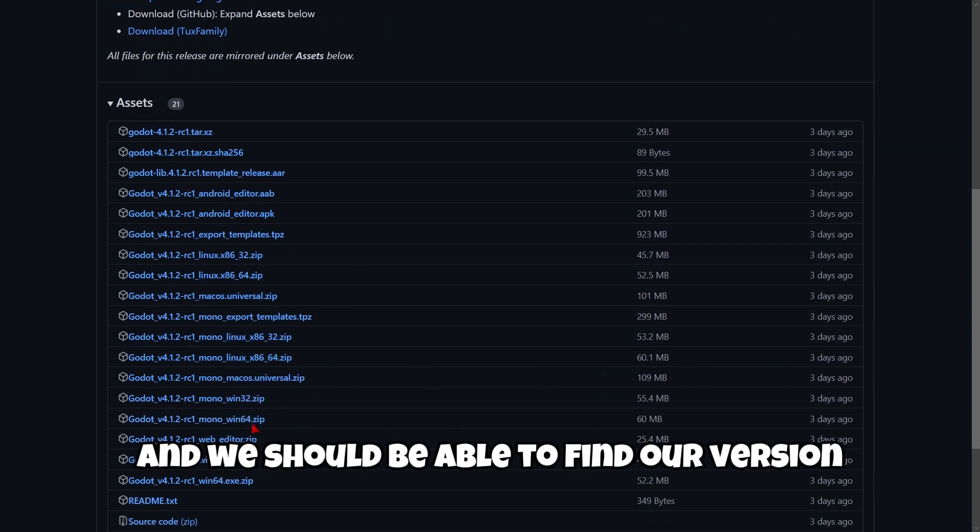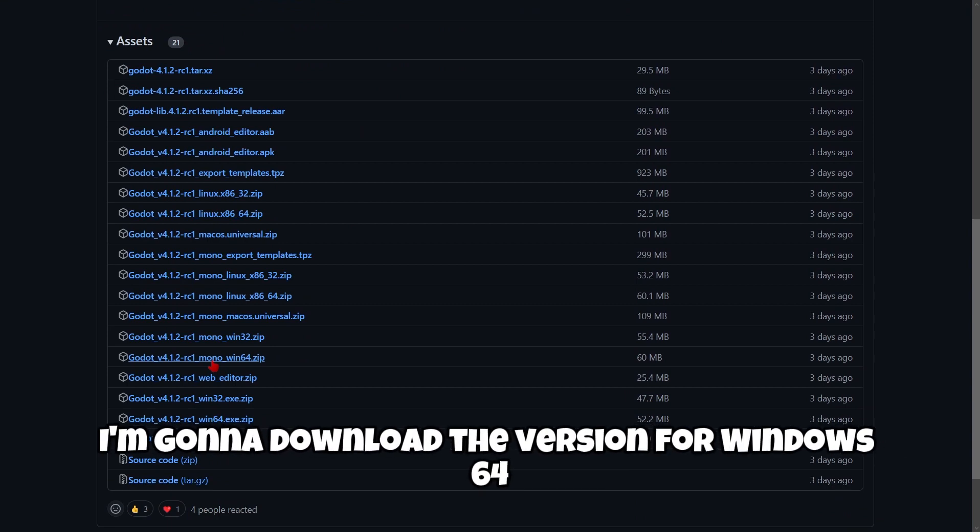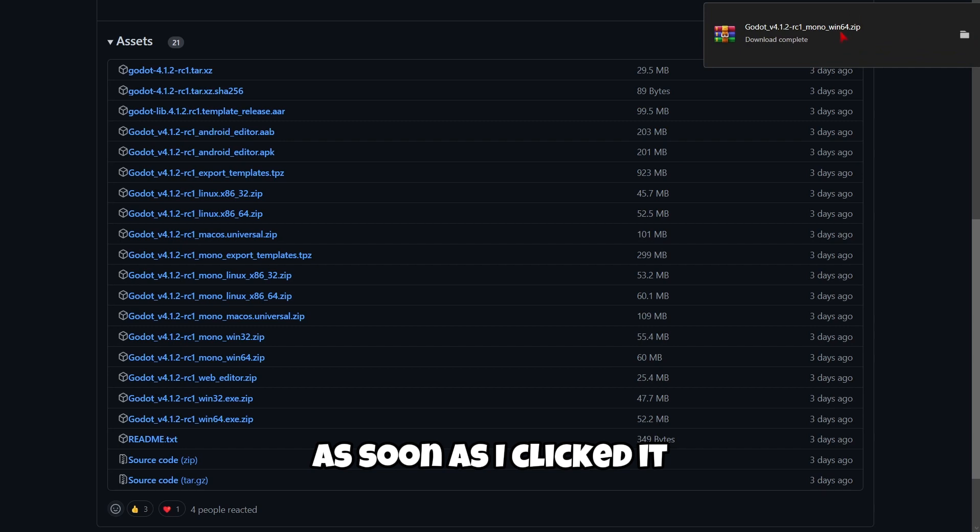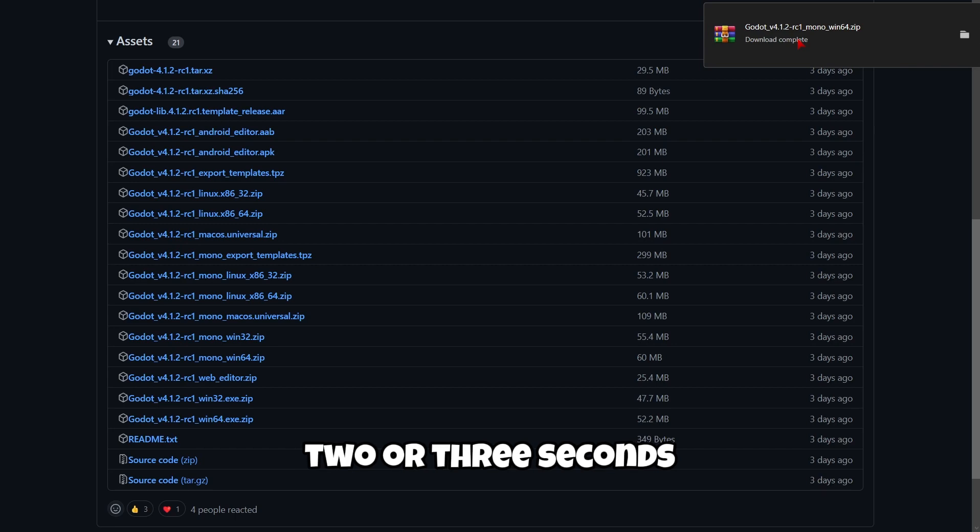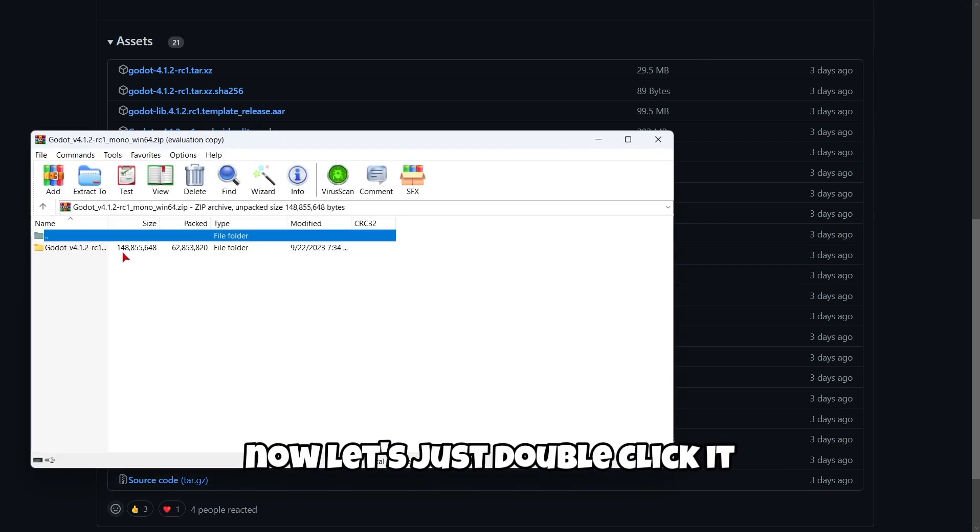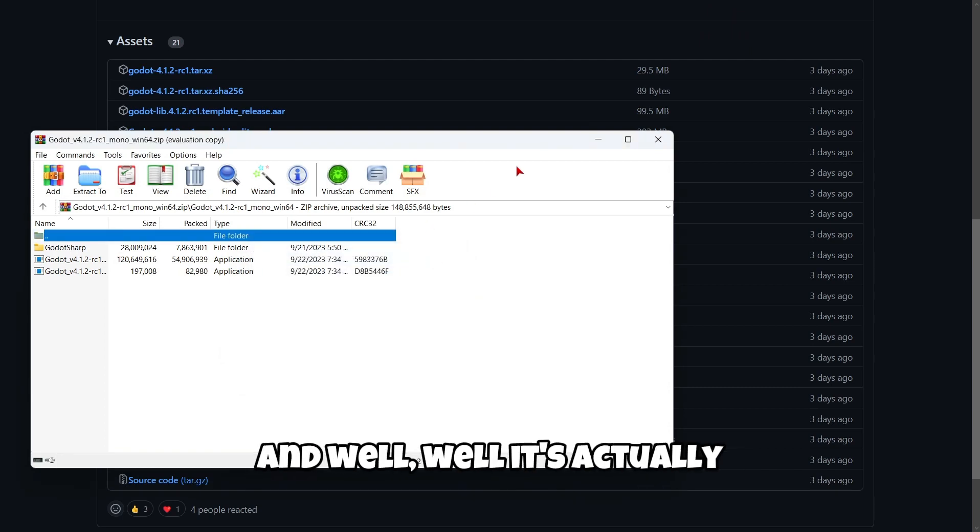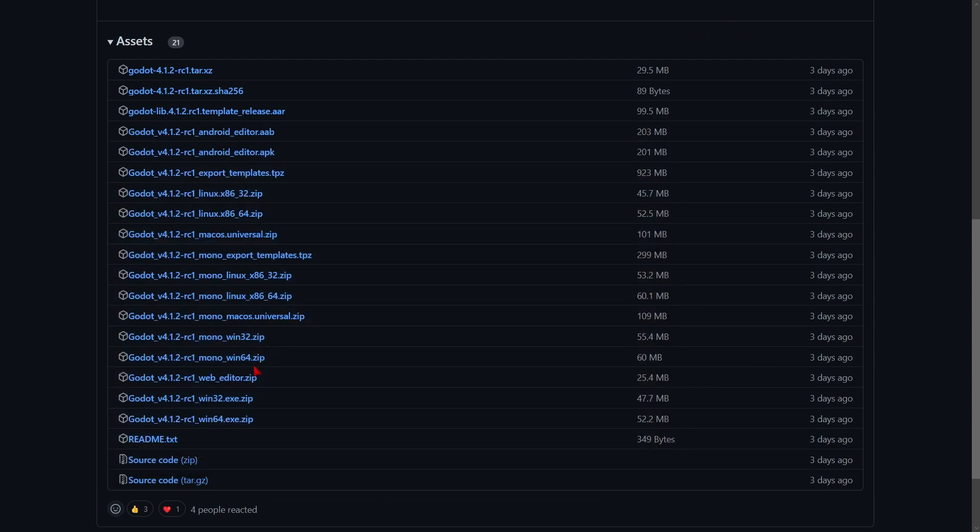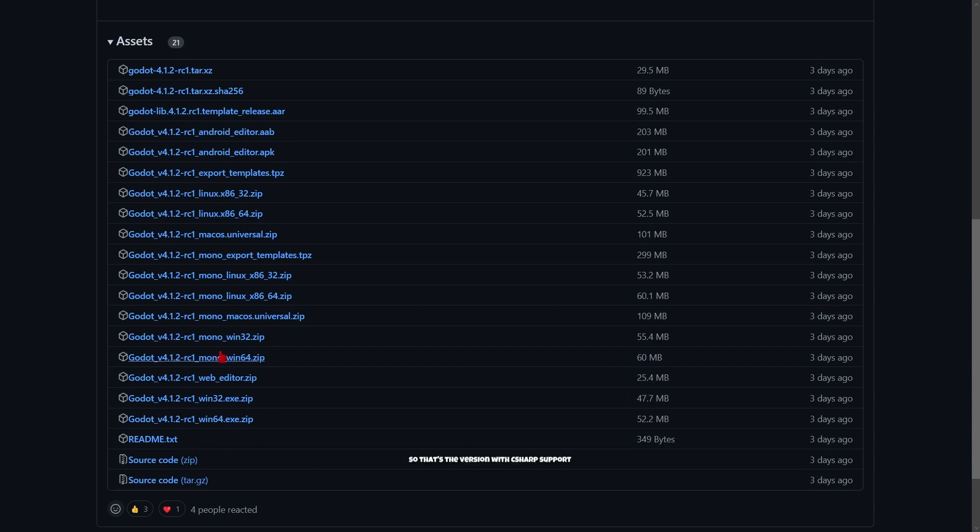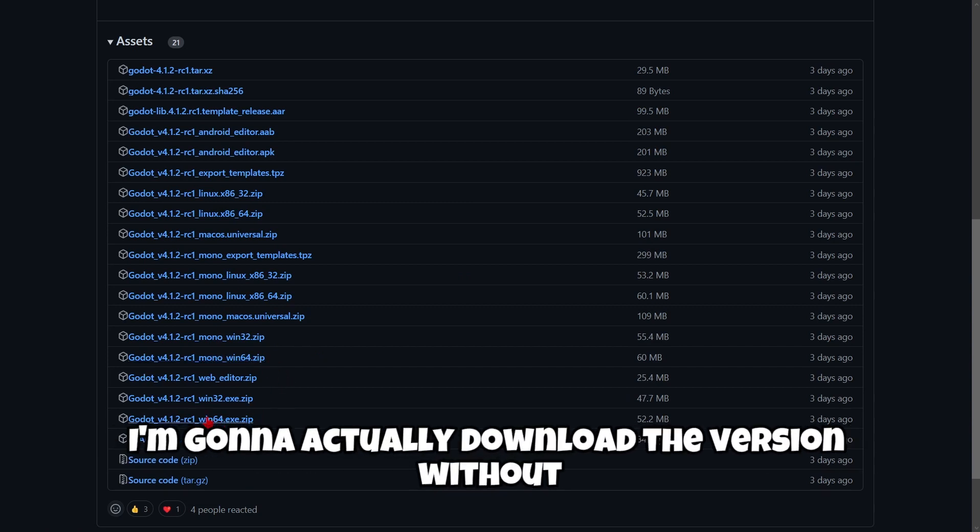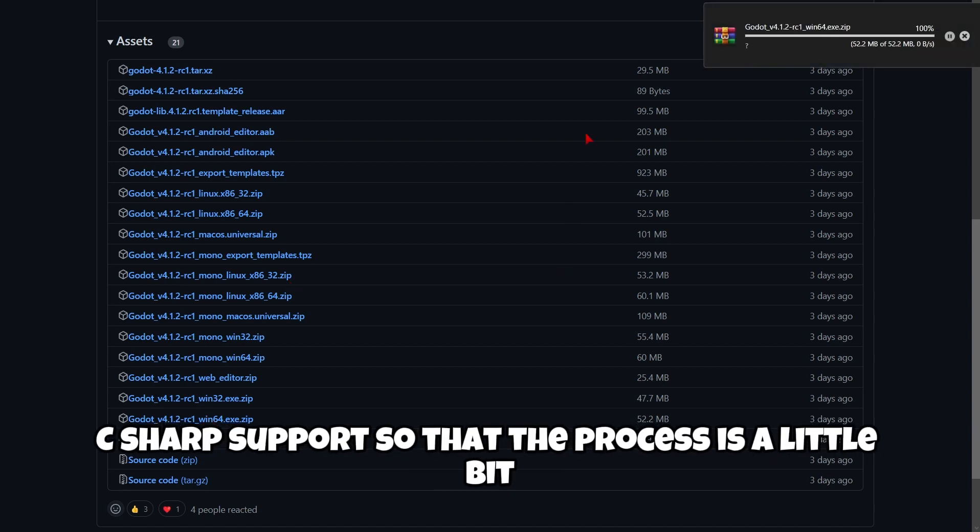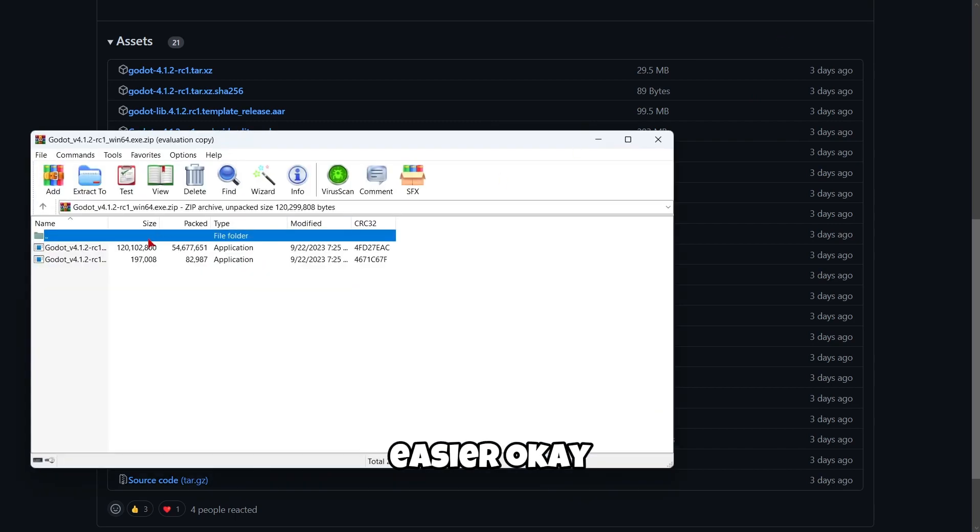We should be able to find our version. In my case, I'm going to download the version for Windows 64. As you can see, as soon as I clicked it, it's downloaded in a matter of like 2 or 3 seconds. Now let's just double click it. It's actually the mono version that I downloaded, so that's the version with C-Sharp support. I'm going to actually download the version without C-Sharp support, so that the process is a little bit easier.